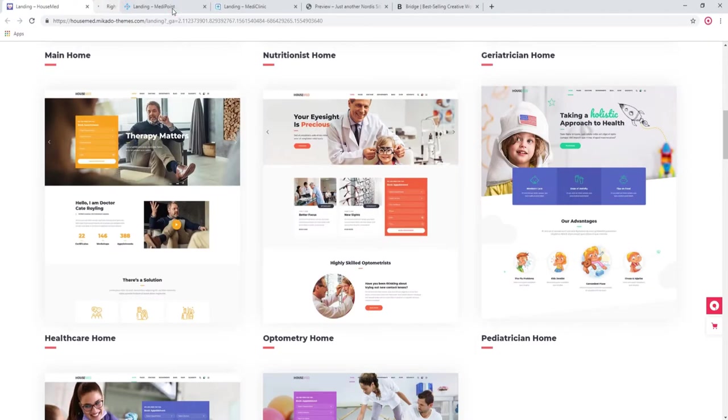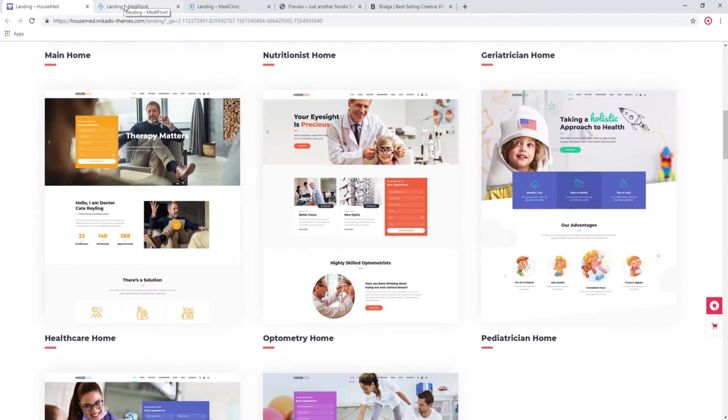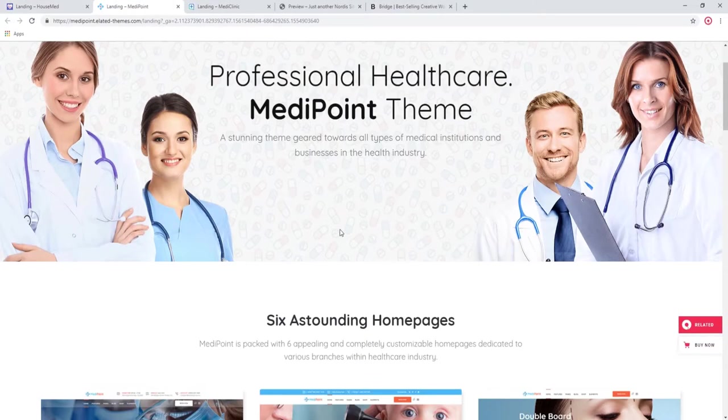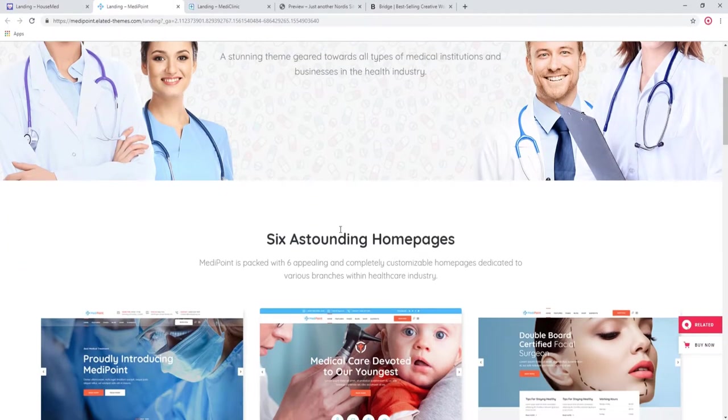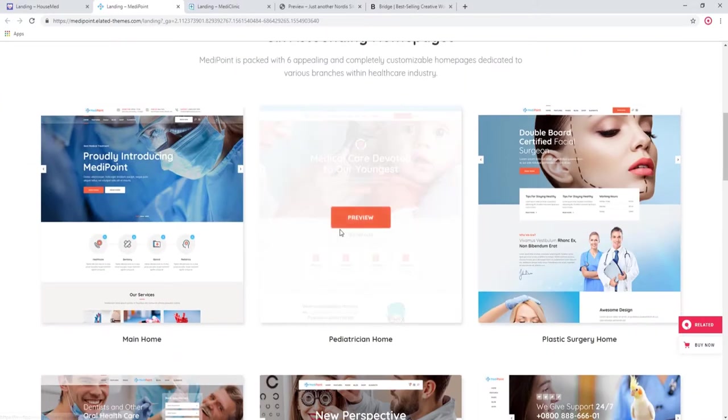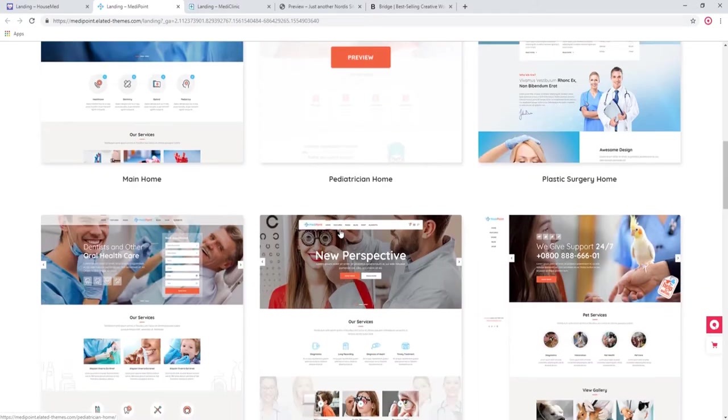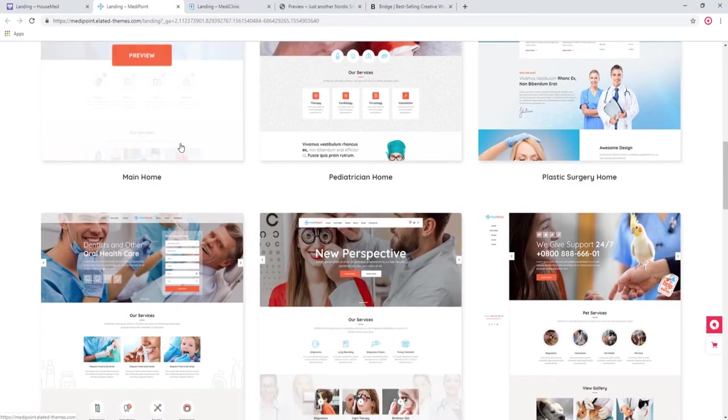Moving on to the next theme, I want to show you MediPoint. As you can see, it's another very professional looking, very serious theme. It has six home pages. Let's check out the main home.